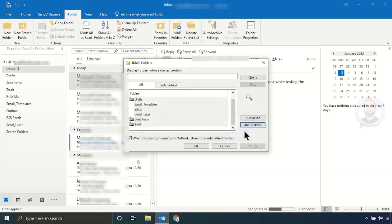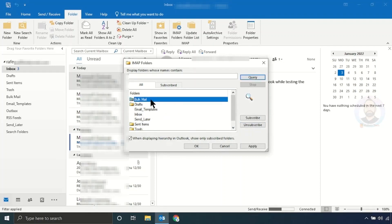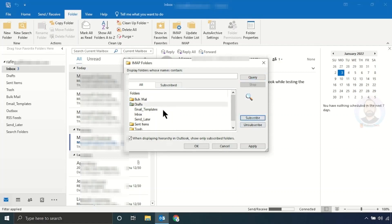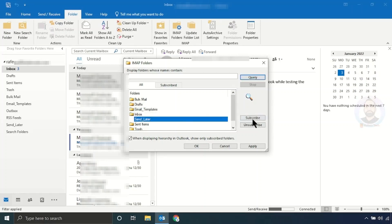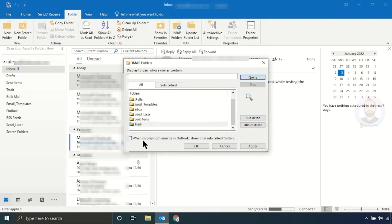Click OK. After that, select folders one by one and click Subscribe. Also, you have to uncheck the option 'When displaying hierarchy in Outlook, show only subscribed folders.' Just uncheck that option.